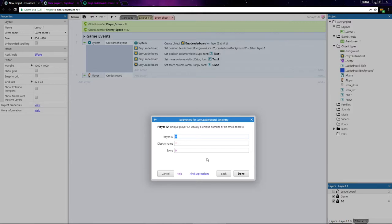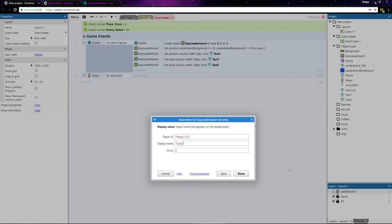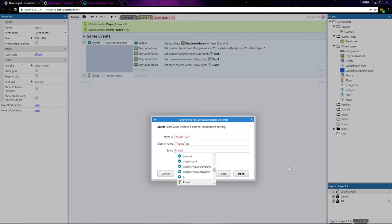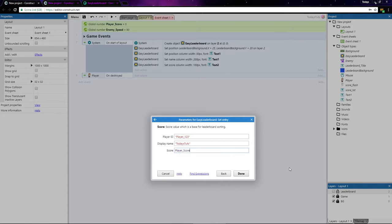From here, you can specify a unique player ID, which I'll set to player underscore 123, and a separate display name, which is the name you'll see in the actual leaderboard. I'll enter today's toots. And we'll set the score to the player score variable.